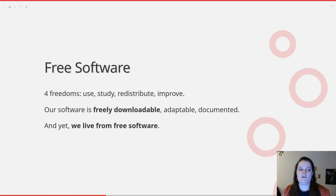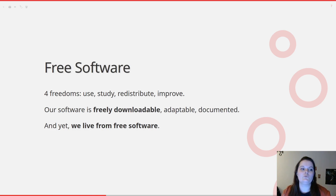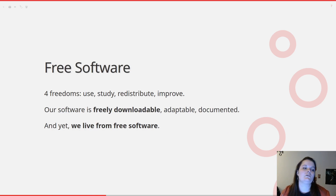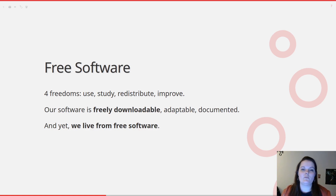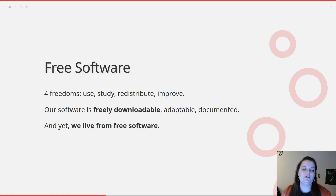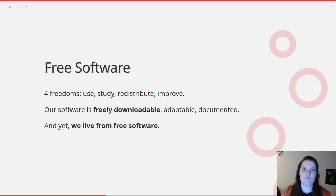If you're not familiar with free software, a free software is defined by four freedoms: the freedom to use, study, redistribute, and improve. So it means that our software is freely downloadable on GitHub, PyPI, on your system package manager, whatever. You can adapt it to your needs and it's also documented. And even though it's free, we managed to get money from that — so it's very cool.